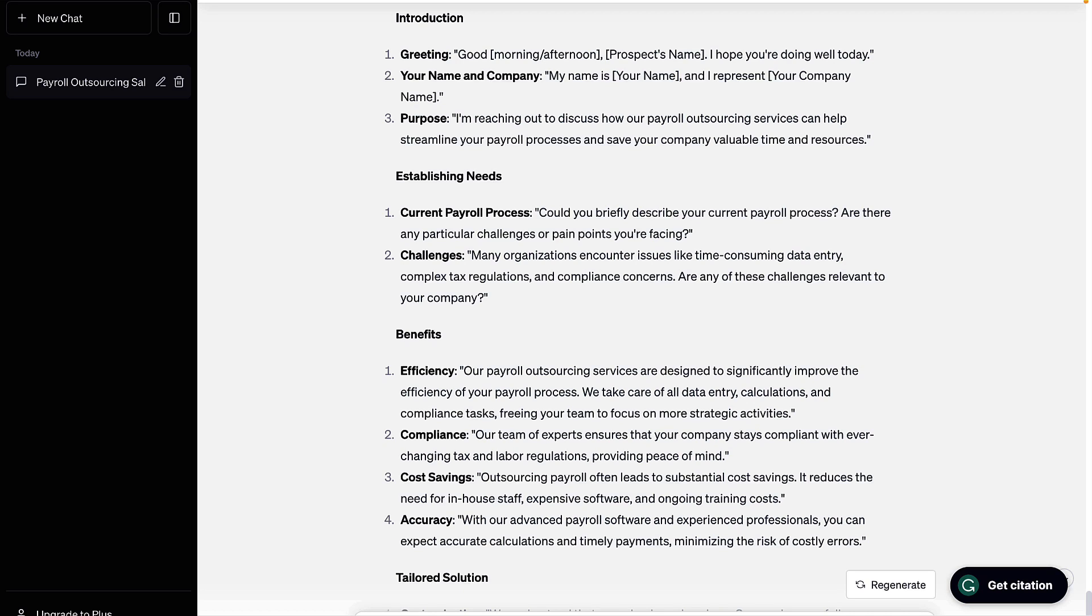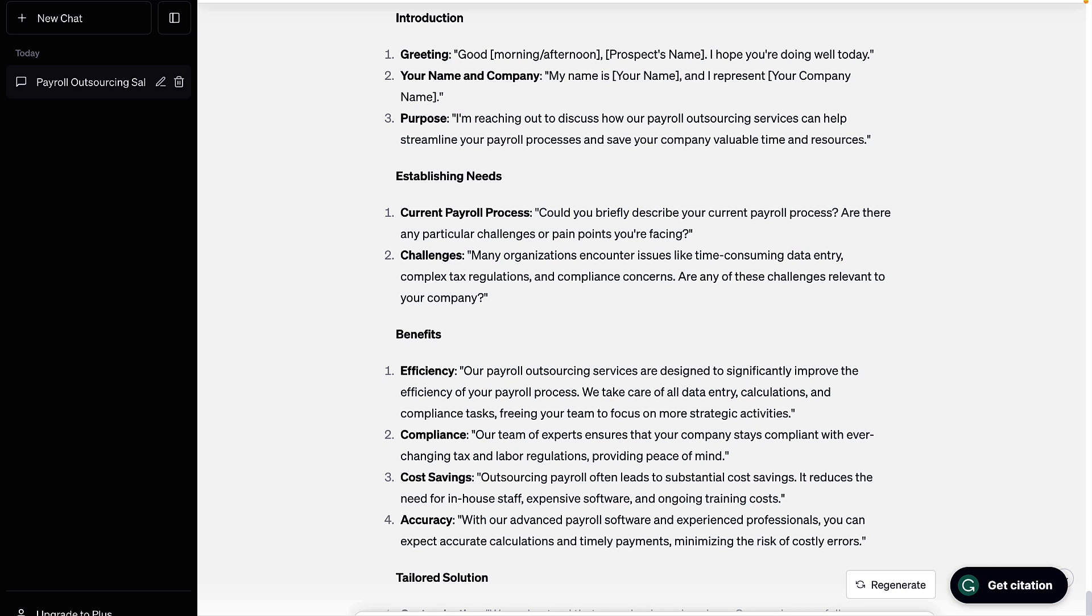I get cold emails and cold calls every day from salespeople, and most of them are product-pushing salespeople that lean towards 'this is who I work for, this is what we sell, do you need what I sell?' And ChatGPT is out of the gate better than that by being a little bit more consultative, asking some questions, emphasizing benefits. So overall pretty good.